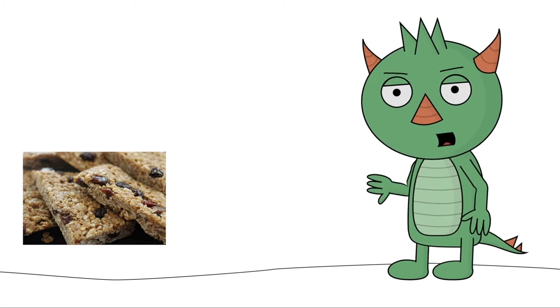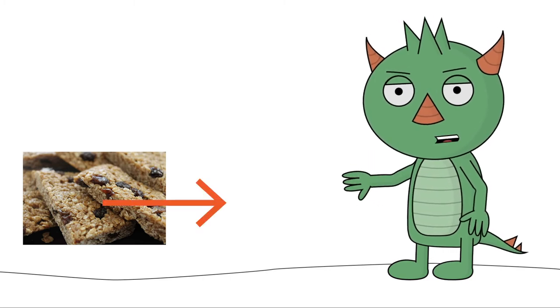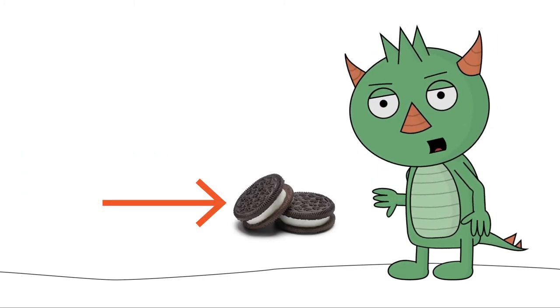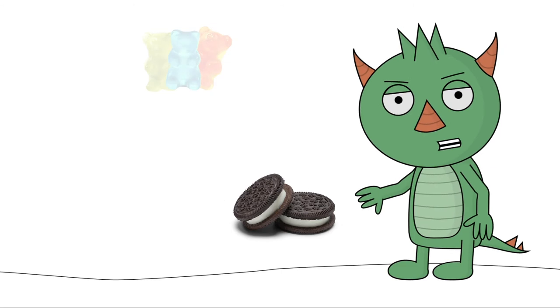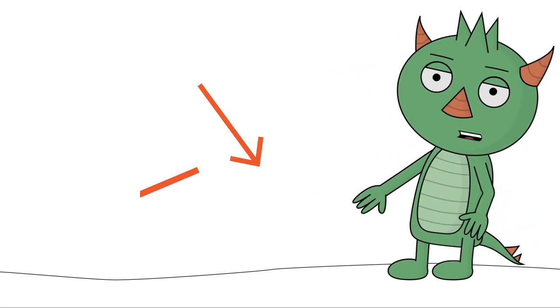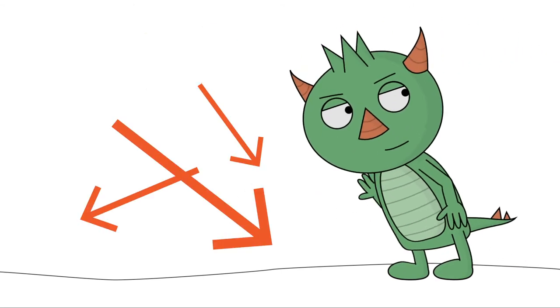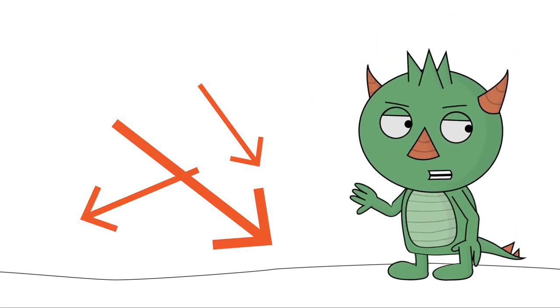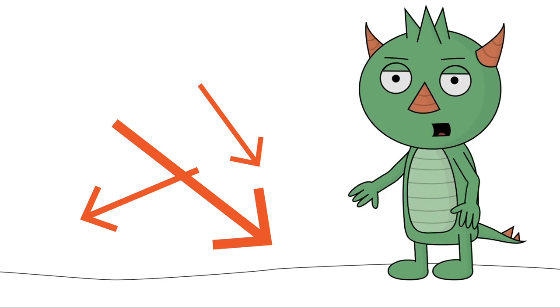So maybe Aaron would trade his granola bar for Zoe's Oreos and then you could trade your gummy bears for Aaron's Oreos and then... This is becoming very complicated.